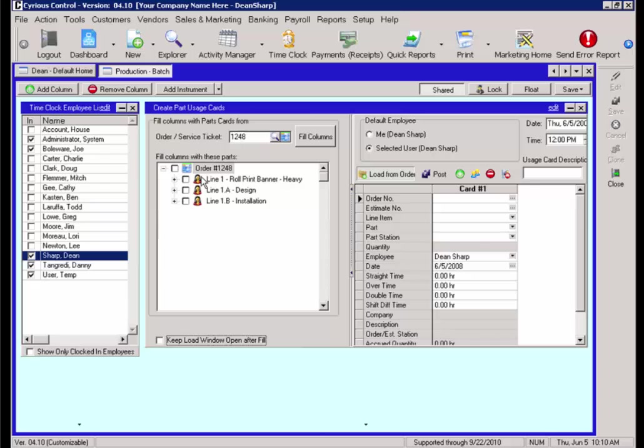We will then select the line item or line items that we will use to update the part usage. We will select design and the banner. We will then select the button Fill Columns.